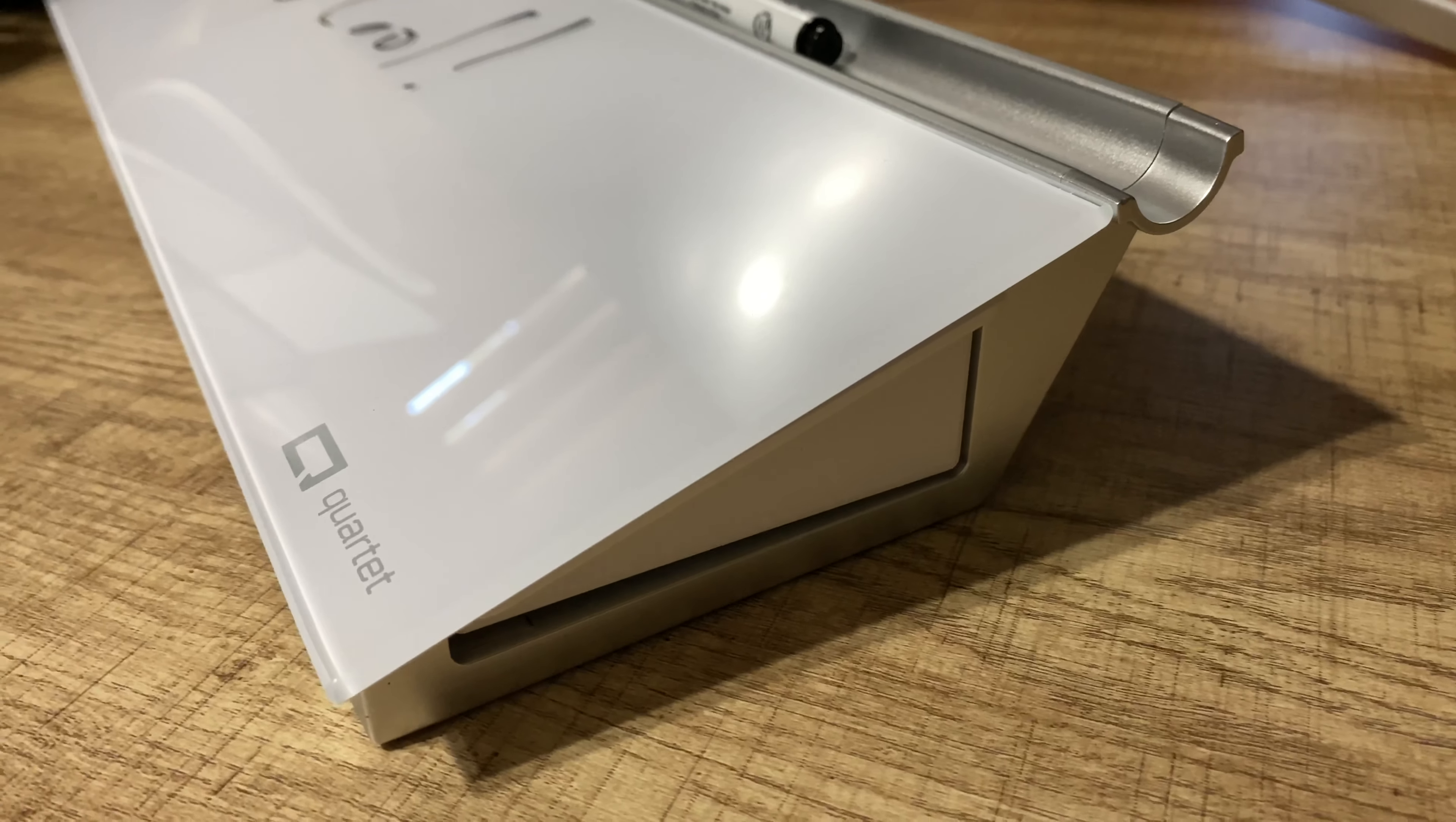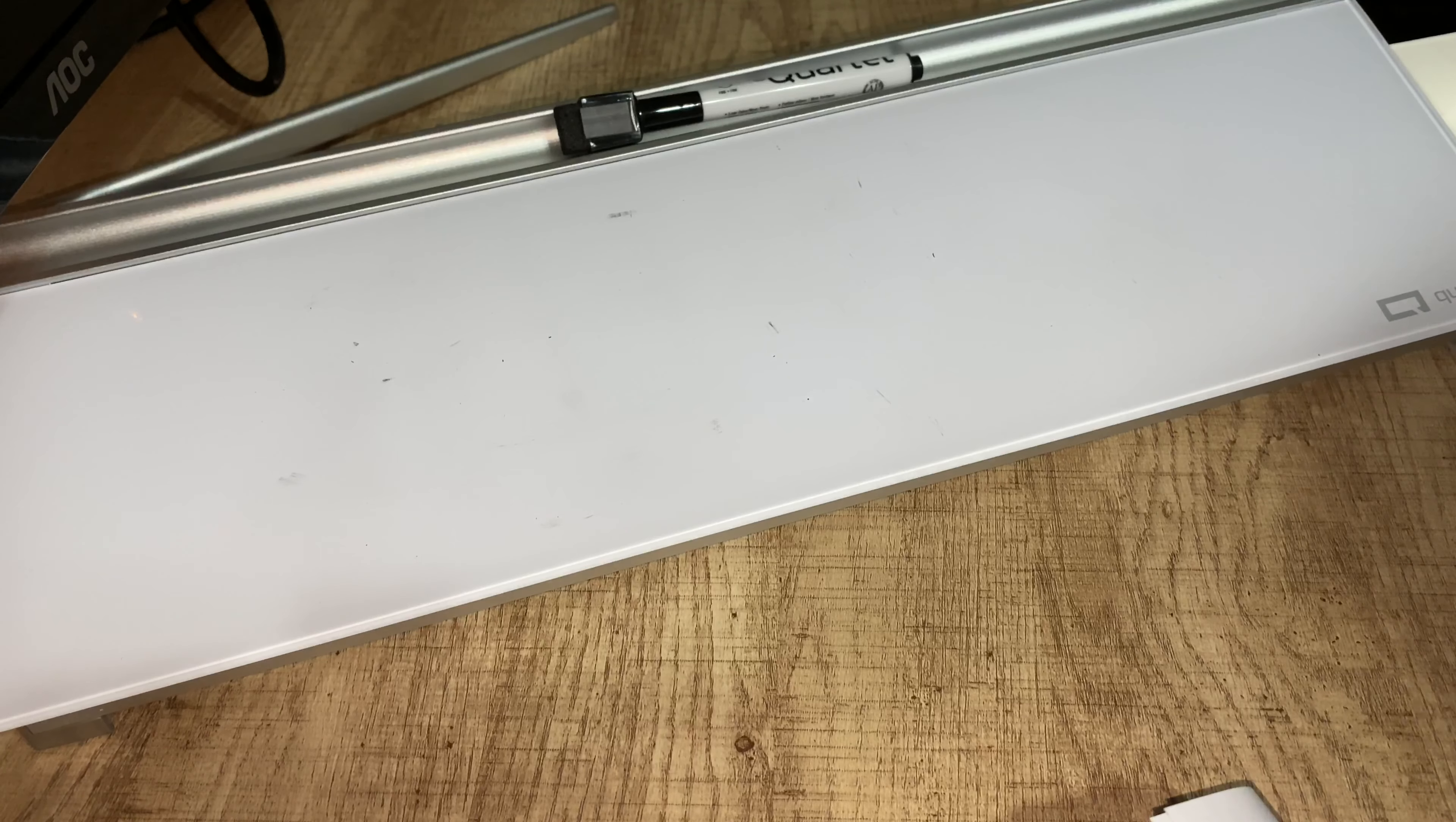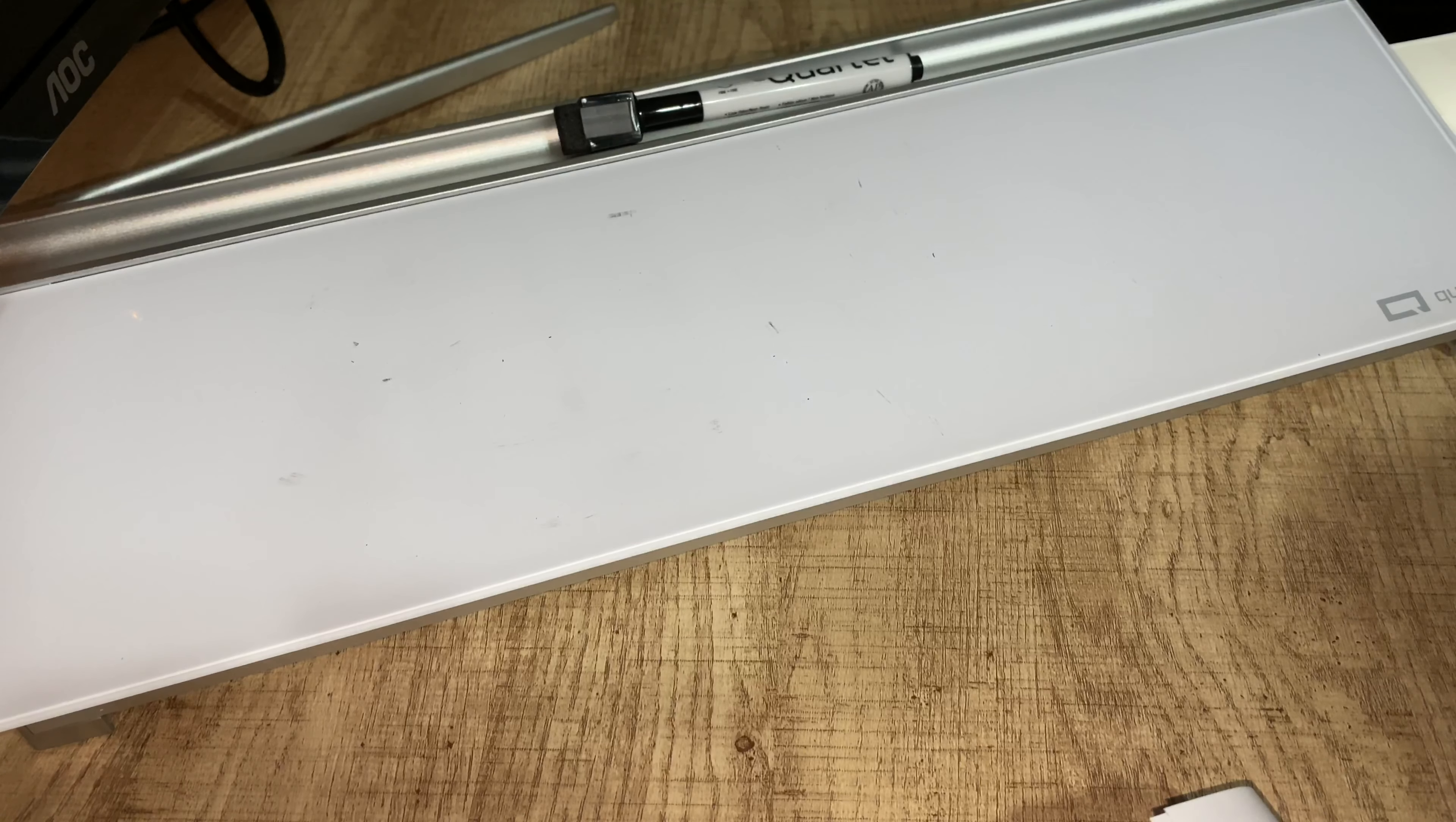Hey, if you want to pick up this Quartet glass dry erase board for your desk, I will put a link to it in the description below. Peter Von Panda, out.